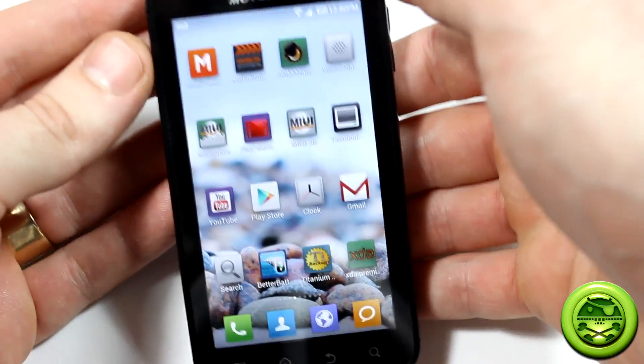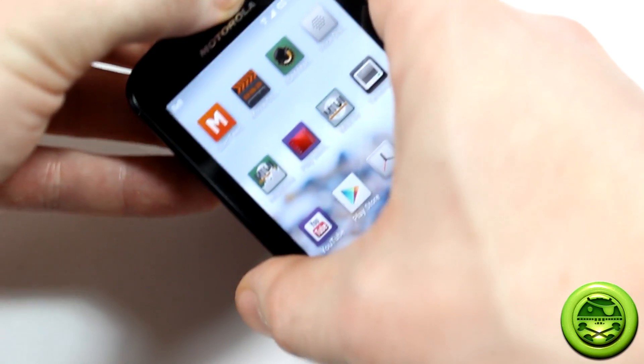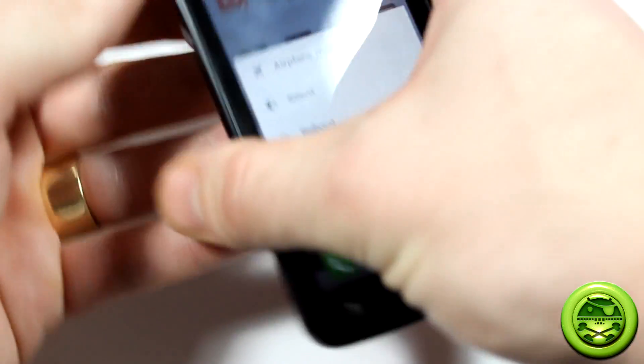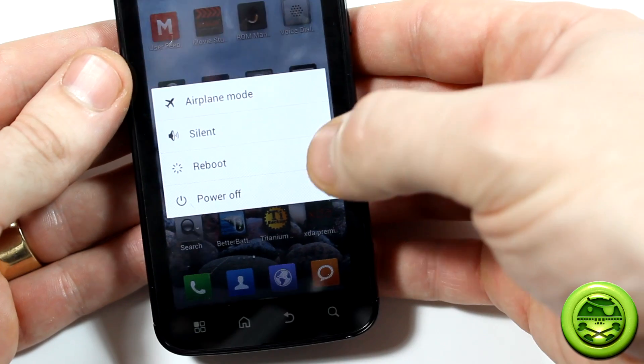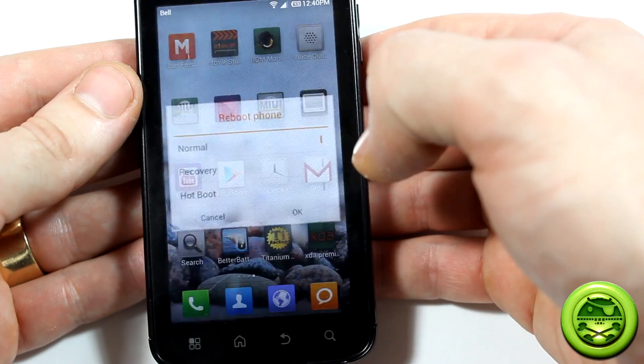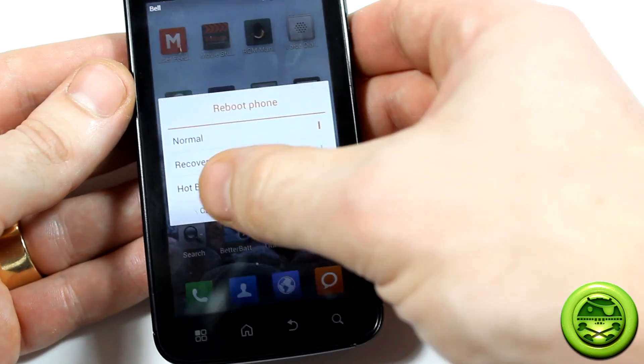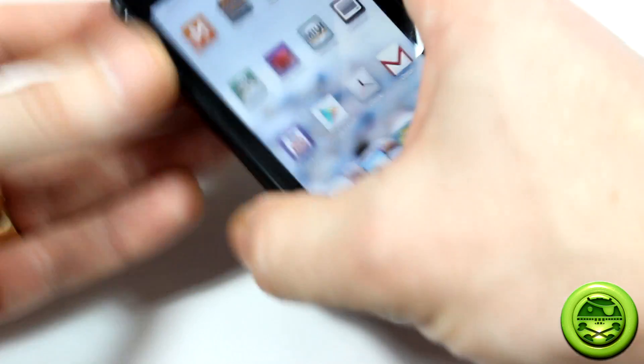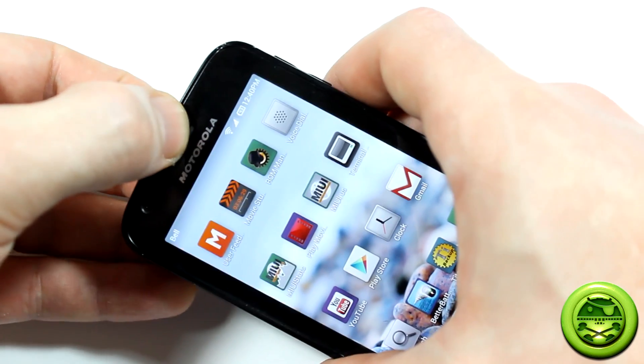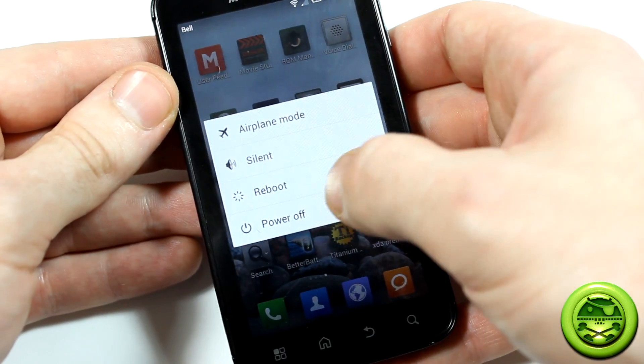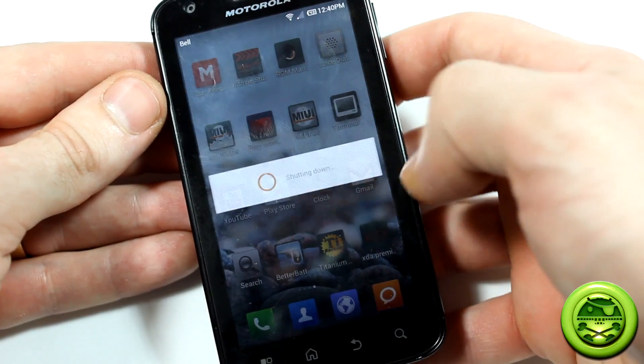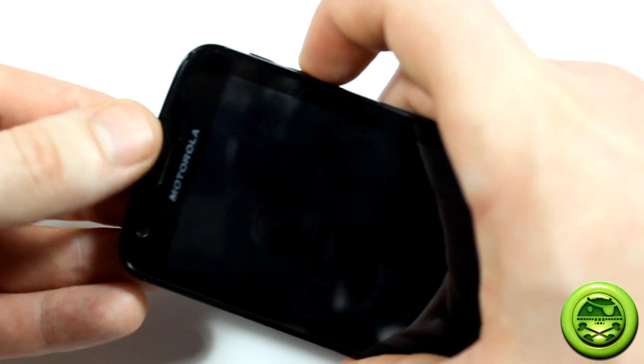Depending on the ROM you're running, obviously you can either select reboot and then get into recovery like that, or we're going to do it the old-fashioned way for us Motorola Atrix users. Go ahead and power off the device for all of you.